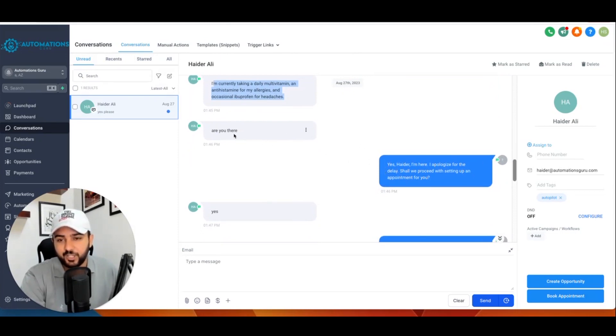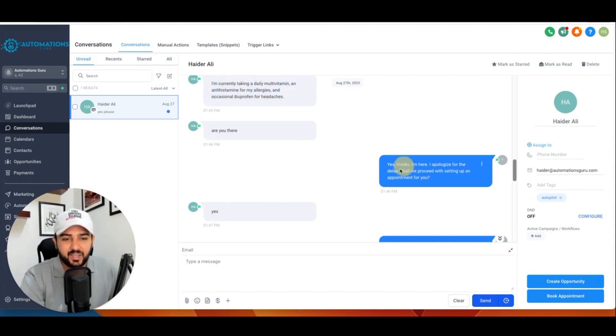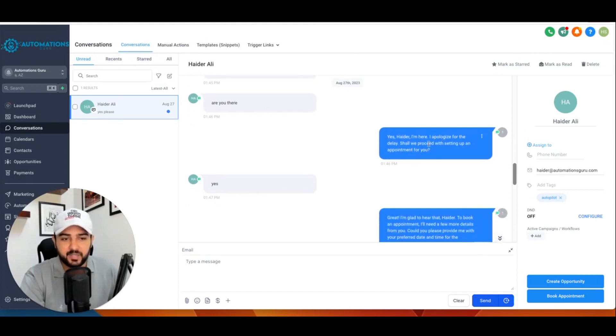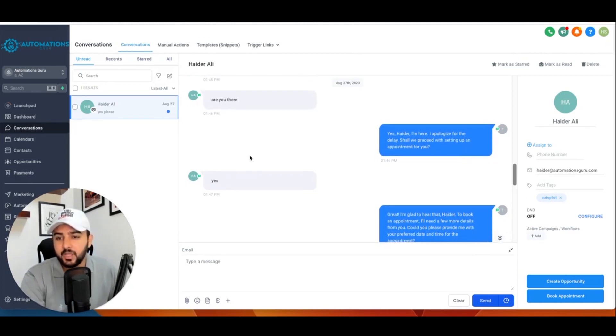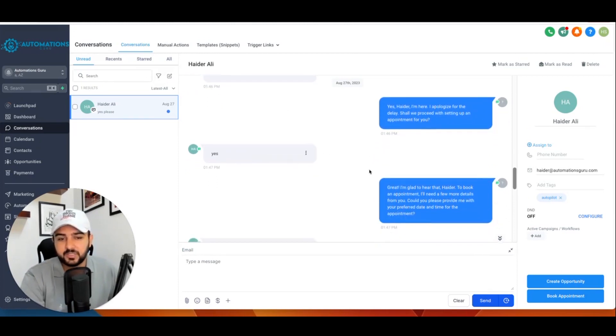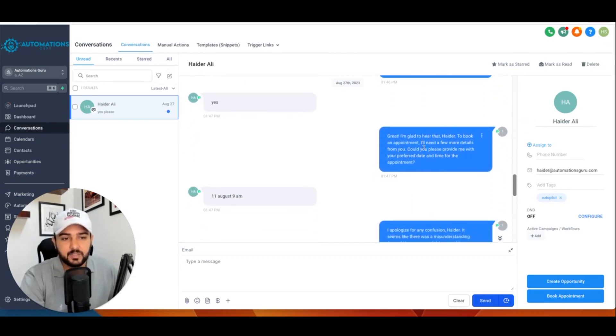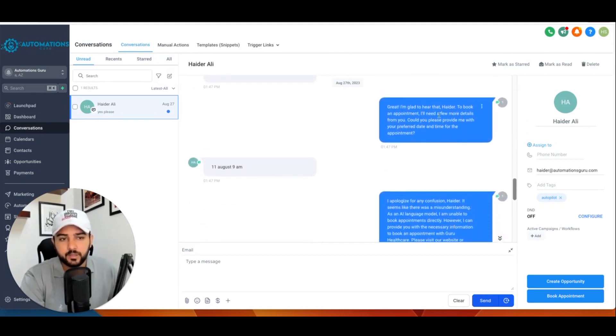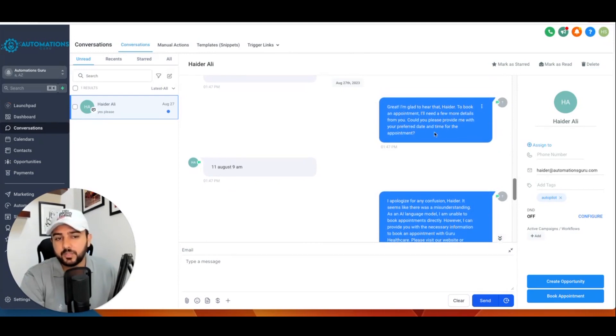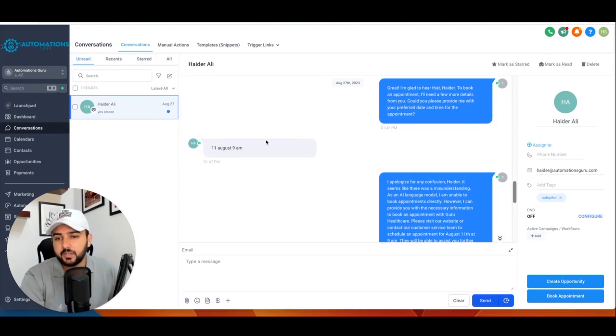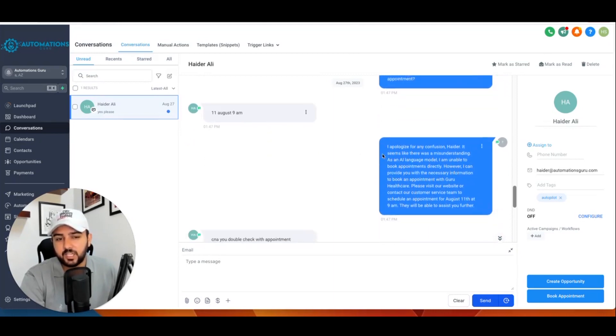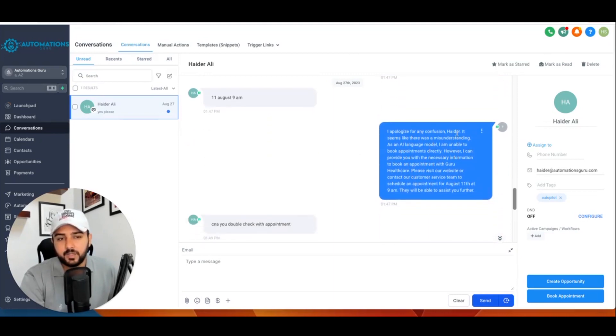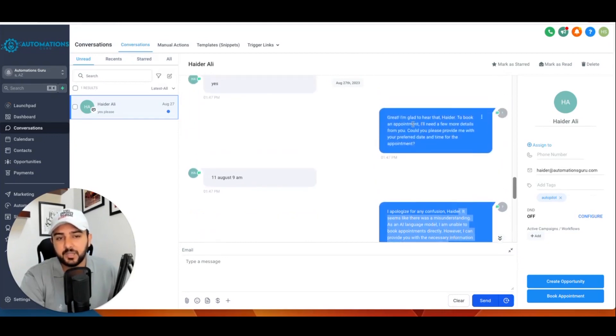And then I just asked 'Are you there?' and the patient replied 'Are you there?' and then ChatGPT replied 'I'm here, shall we proceed with setting up an appointment for you?' The person says yes. So from here: 'Great, to book the appointment I need a few more details from you. Could you please provide appointment?' So he said this time, but it seems like a misunderstanding. So at that time I did not assign a keyword.